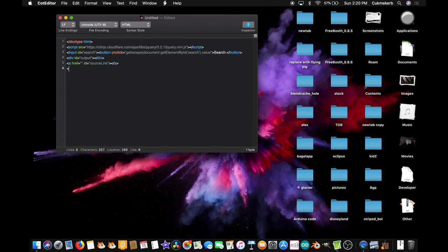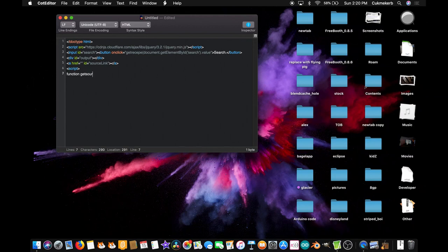Now, before we start the JavaScript, go and sign up for your API key and get it copied. Now that you've got your API key copied, open a script tag, and inside it create a function — `function getSource(ID)` — because we are going to use the ID number.